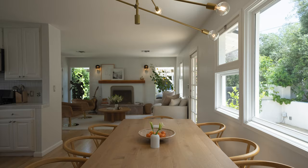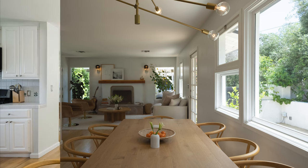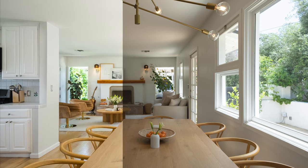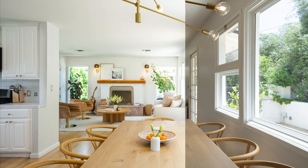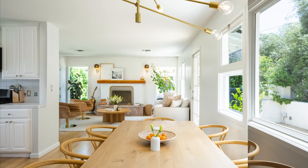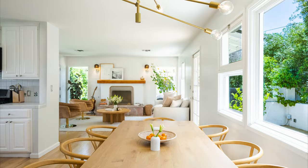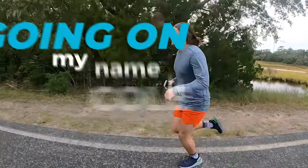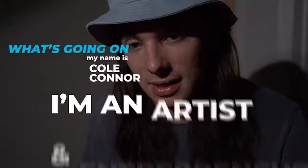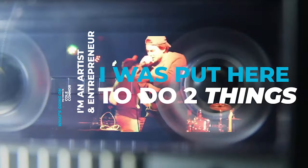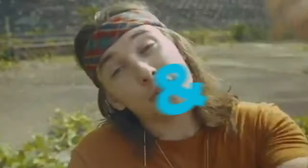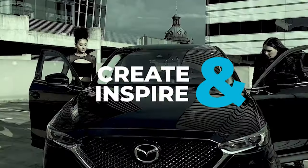What's going on, my name is Cole Connor. Today I want to talk about how I edit my interior real estate photography photos, specifically five-bracketed HDR Airbnb-style photos. Let's get into it. I'm an artist and entrepreneur and I was put here to do two things: create and inspire. Thanks for being here, let's get into it.